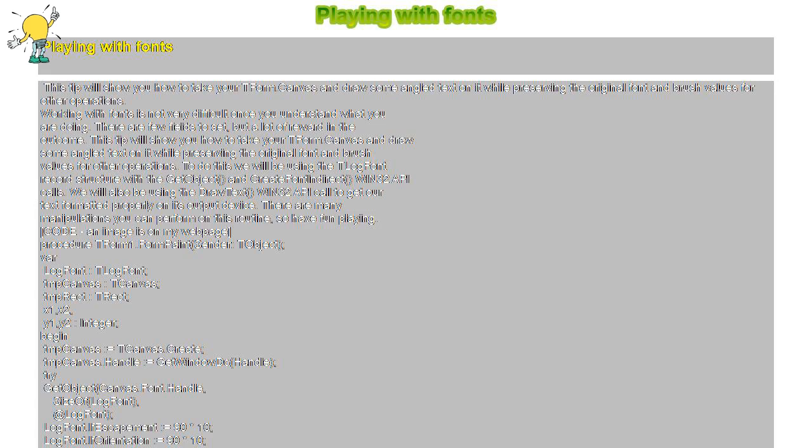DrawText(TmpCanvas.Handle, 'Close Delphi Tip of the Day', -1, TmpRect, DT_BOTTOM or DT_SINGLELINE);